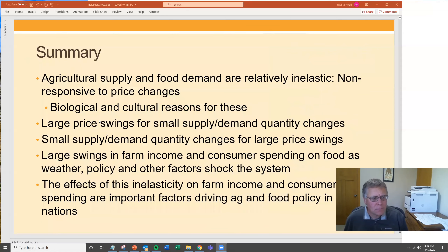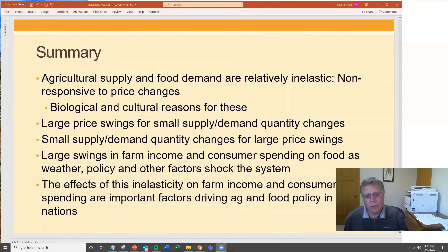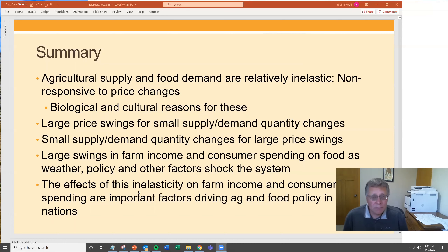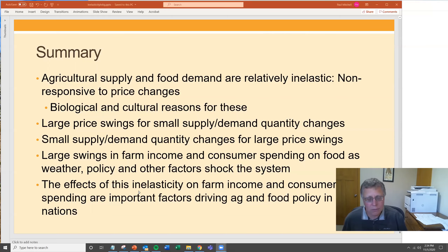In summary, agricultural supply and food demand are relatively inelastic — non-responsive to price changes for various biological and cultural reasons. This means large price swings for small quantity changes, and small quantity changes for large price swings, creating large swings in farm income and consumer spending as weather, policy, and other factors like the pandemic shock the system. These inelasticities are what drive commodity support programs and food assistance programs, because consumers have few outside options when prices rise, and farmers can't stop the corn growing in the field or the cows from milking when prices fall.